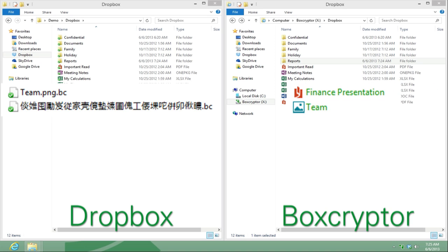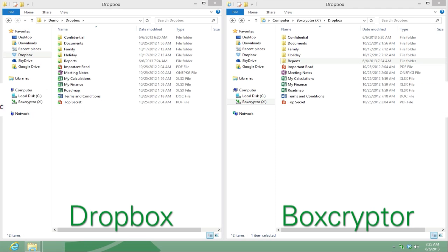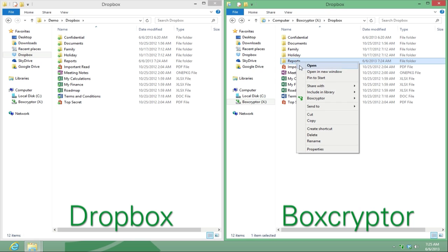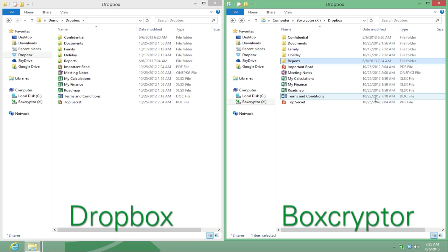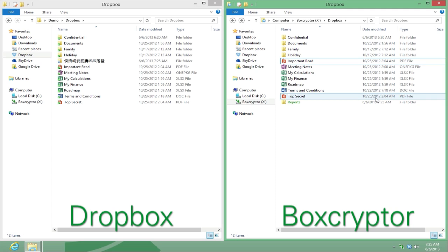Now, let's encrypt an existing file and add it to your Dropbox. Right-click, choose Boxcryptor and encrypt. When the encryption is finished, your folder will turn green, meaning that your folder and its current content are now encrypted.